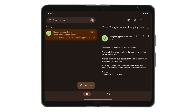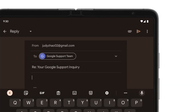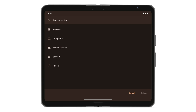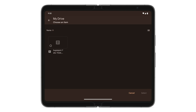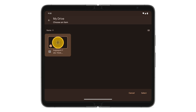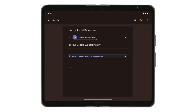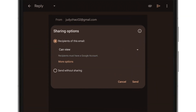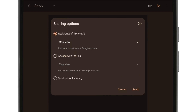Tap the attachment icon, tap Insert from Drive, navigate to where you saved the bug report, select the file, tap Select, then tap the Send icon. To give Google support permission to view the file, tap More Options and select Anyone with the Link.